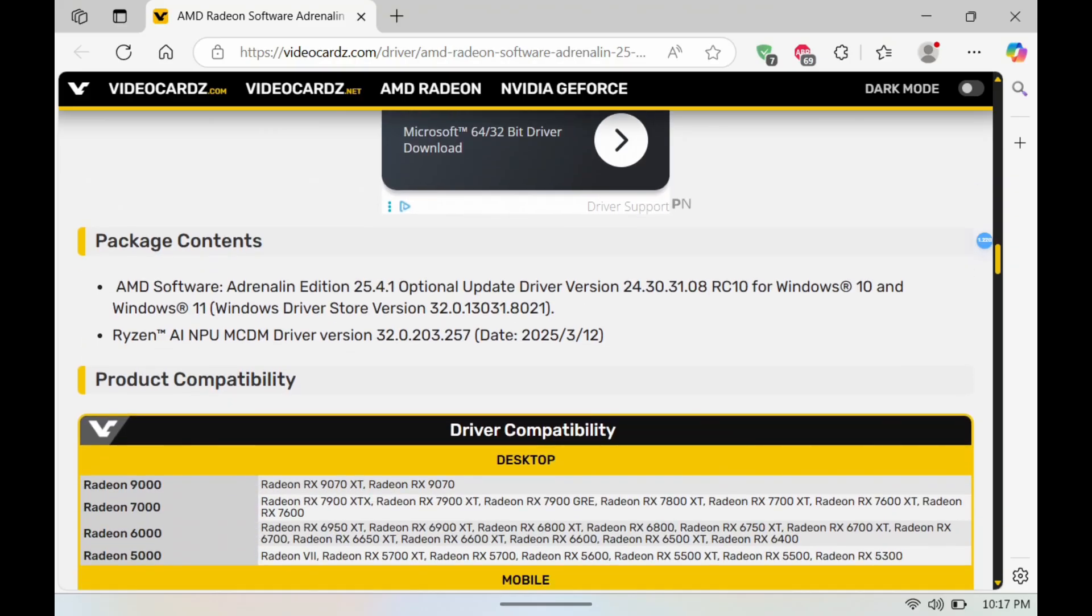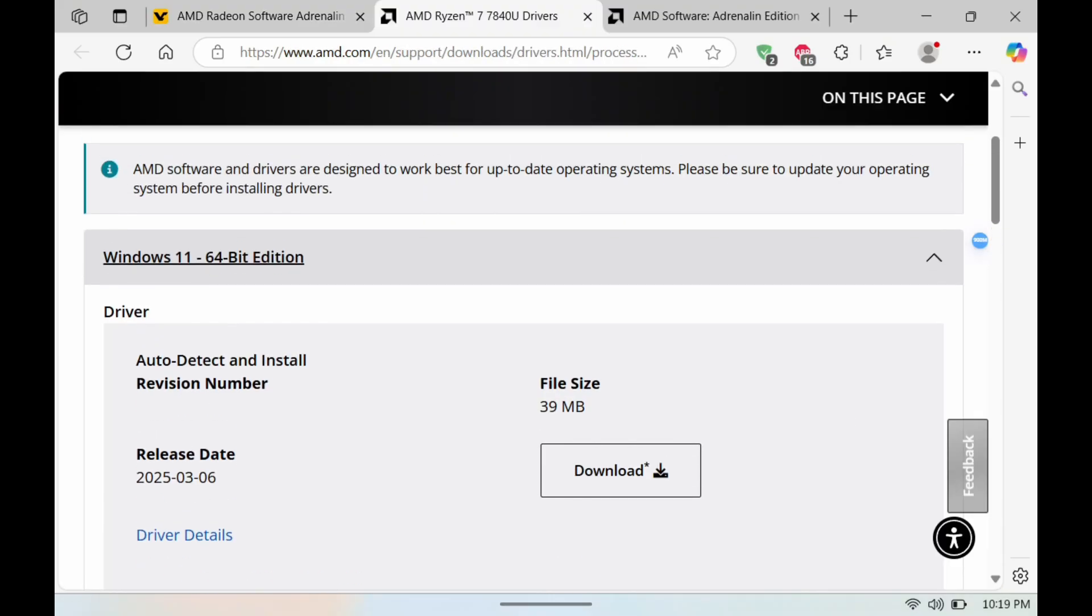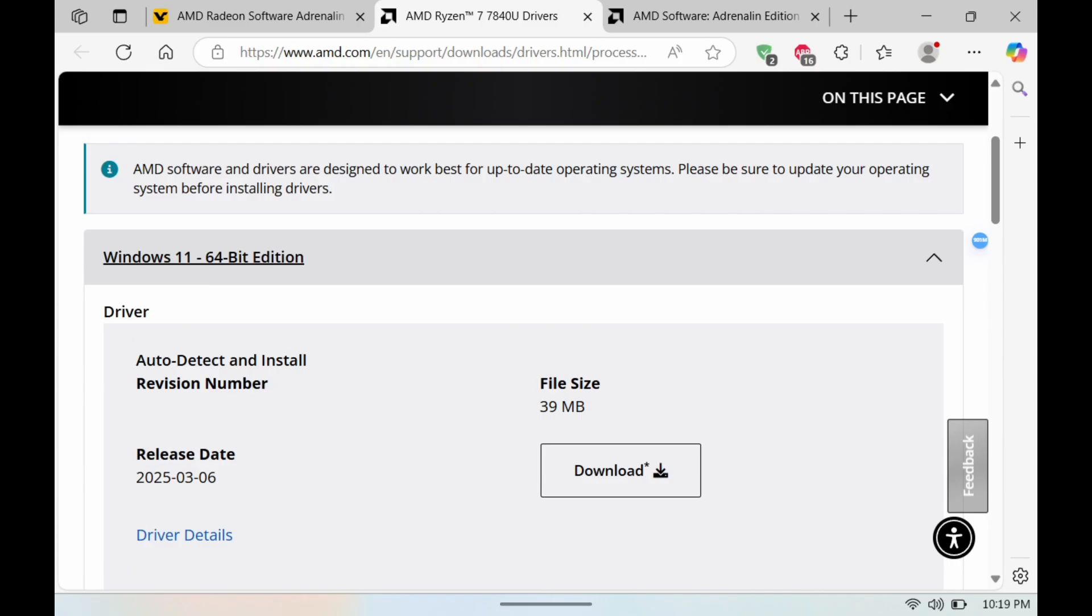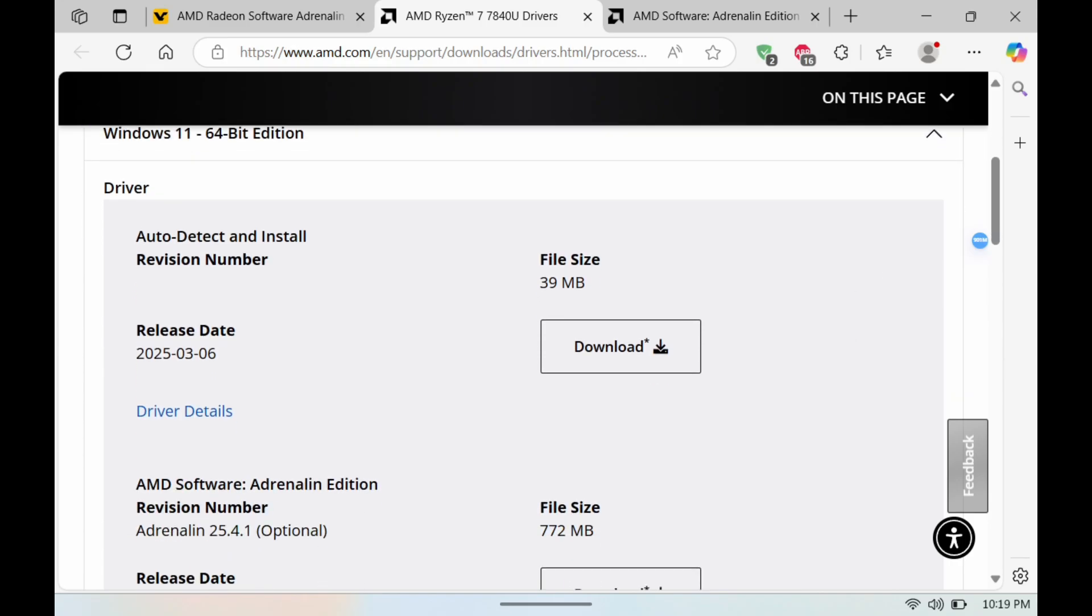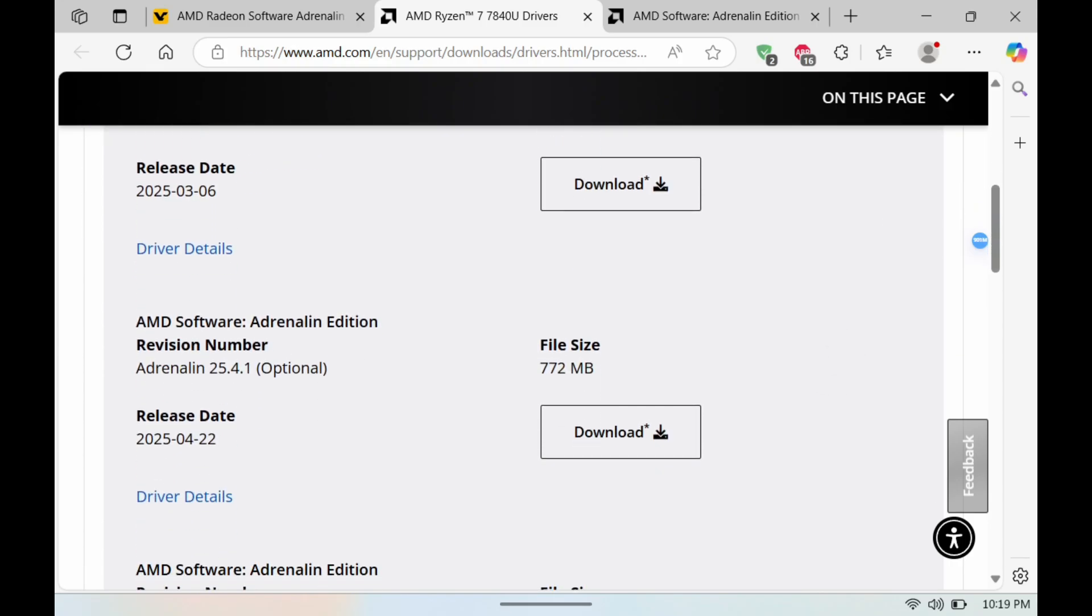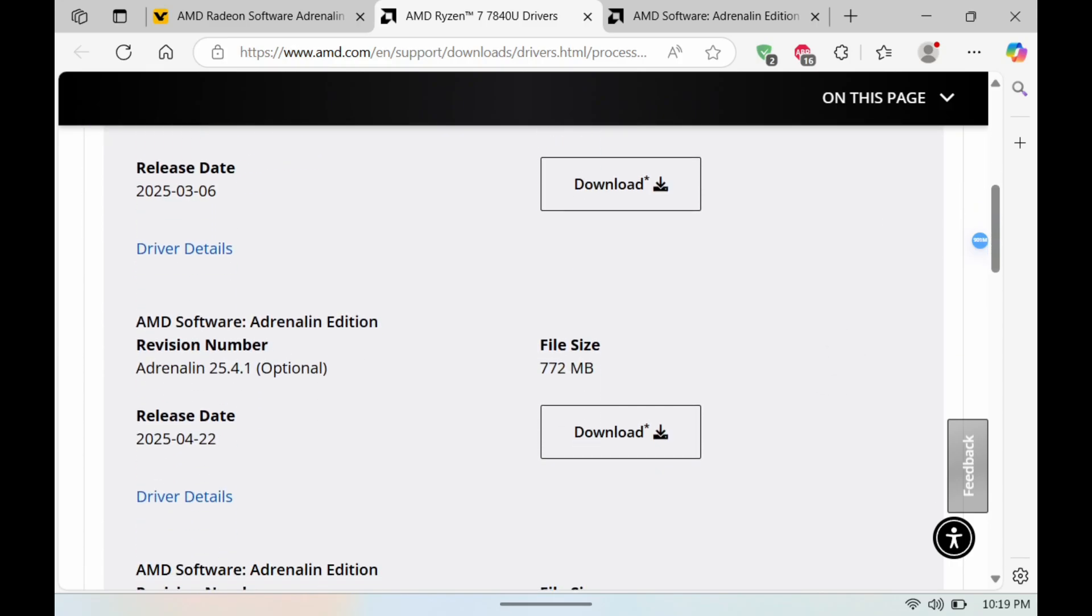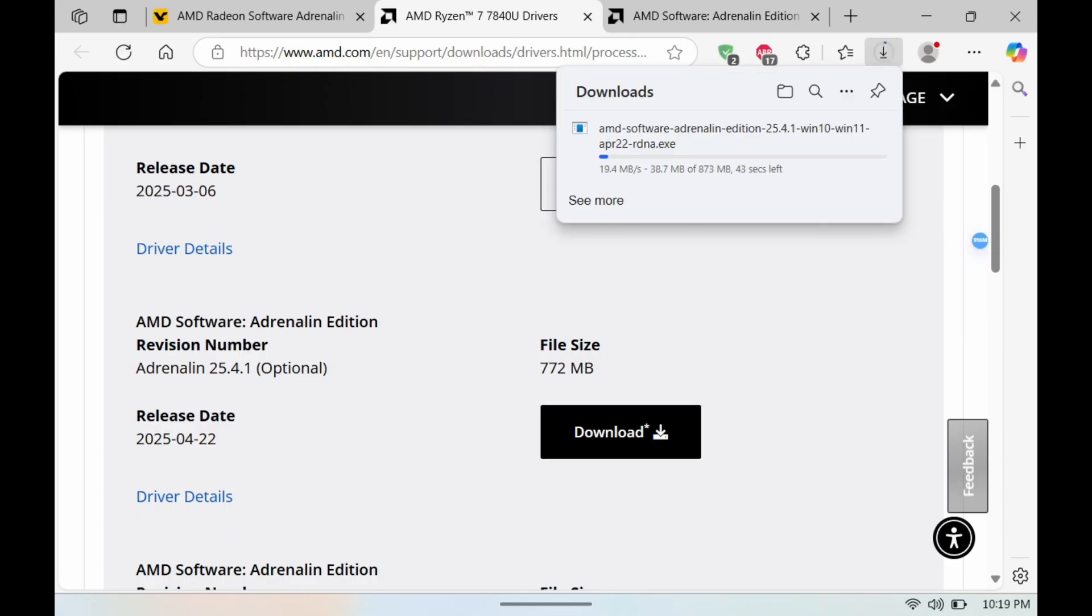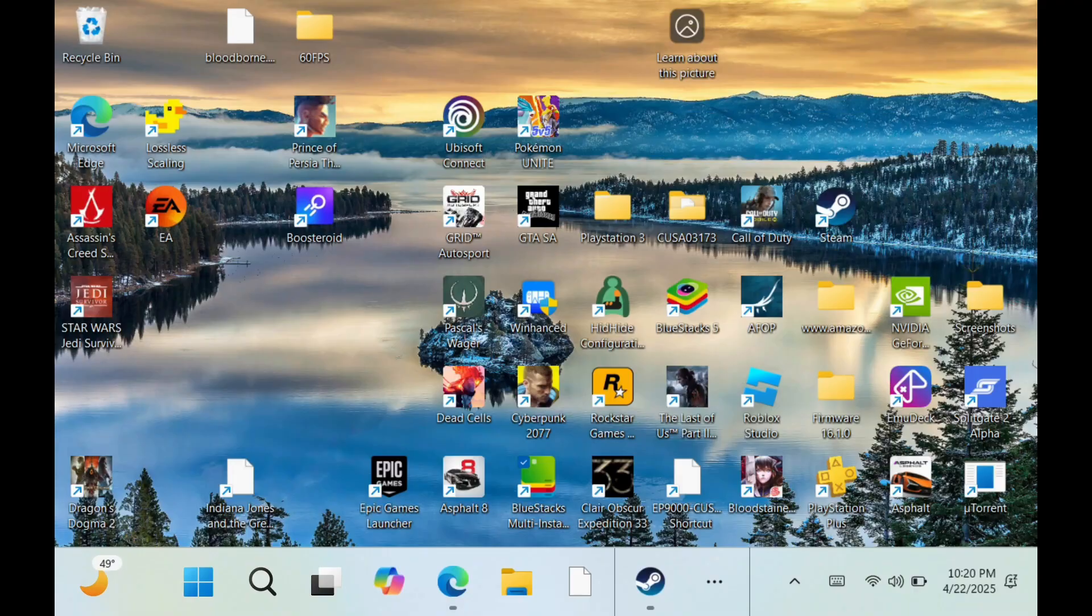Alright, so to get started I am going to link this page in the description. This is where you download the new drivers. You can see here AMD Adrenaline 25.4.1. So we're going to hit download here, you guys are going to see it download.